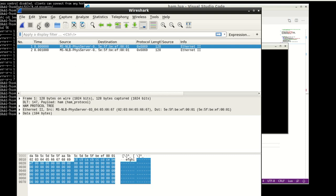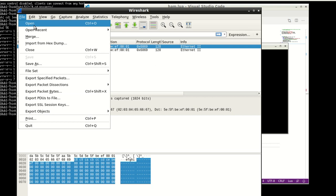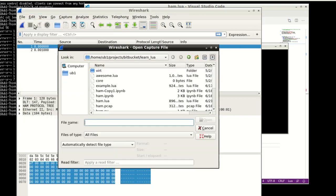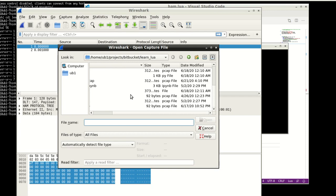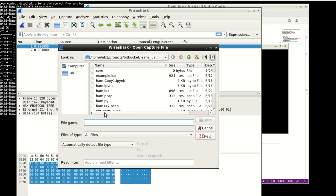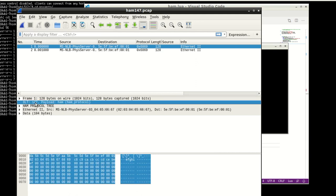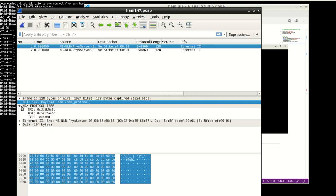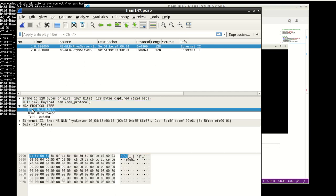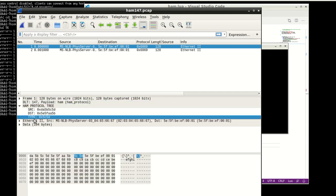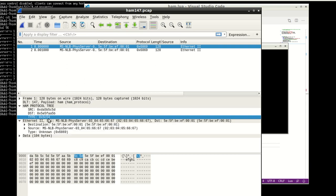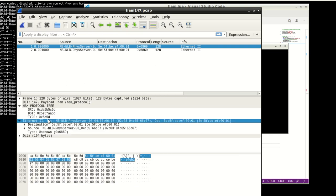So essentially, what you then do is if you open, and if you open up the ham, and remember to pull up the ham 147 PCAP because that's the one with our special link layer. And so if you come here, you can see that DLT 147 ham protocol was dissected. And the source, dest, and type were dissected. And, lo and behold, it called the Ethernet 2 dissector following.